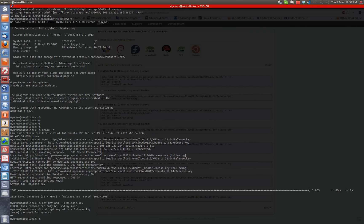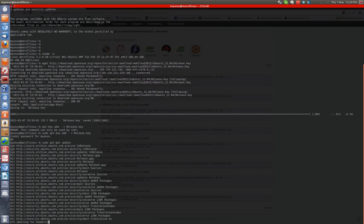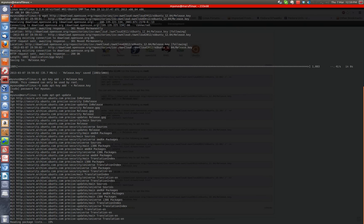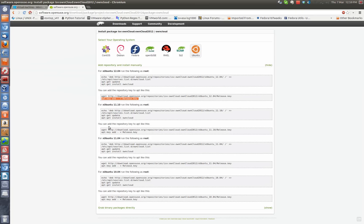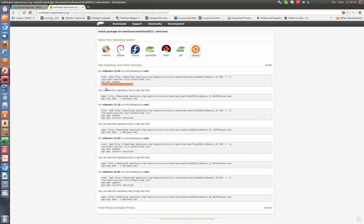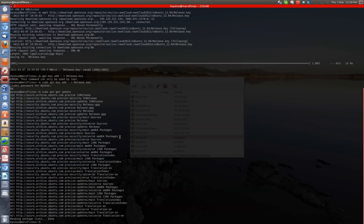So now I'm going to run just a package update just to make sure that the repository gets updated. And this instruction is available here. Okay. Then the next one we're going to run is this install OwnCloud command. So it's done.